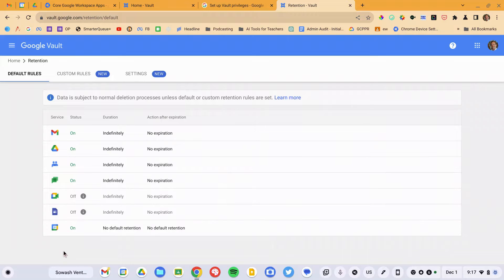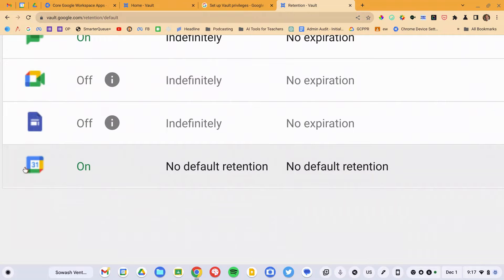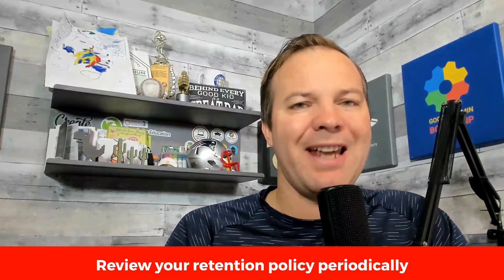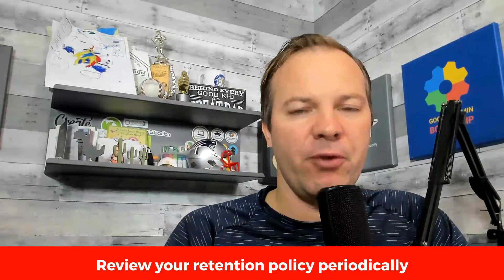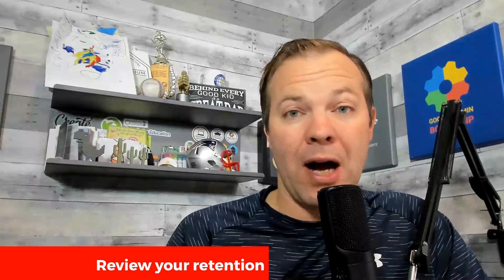Interestingly, they have just added support for Google Calendar — this is brand new. I have not set a retention policy for Calendar because it was just added. So even if you have configured Vault previously, it is important to occasionally review your retention policies in case support for additional services or new options have been added.